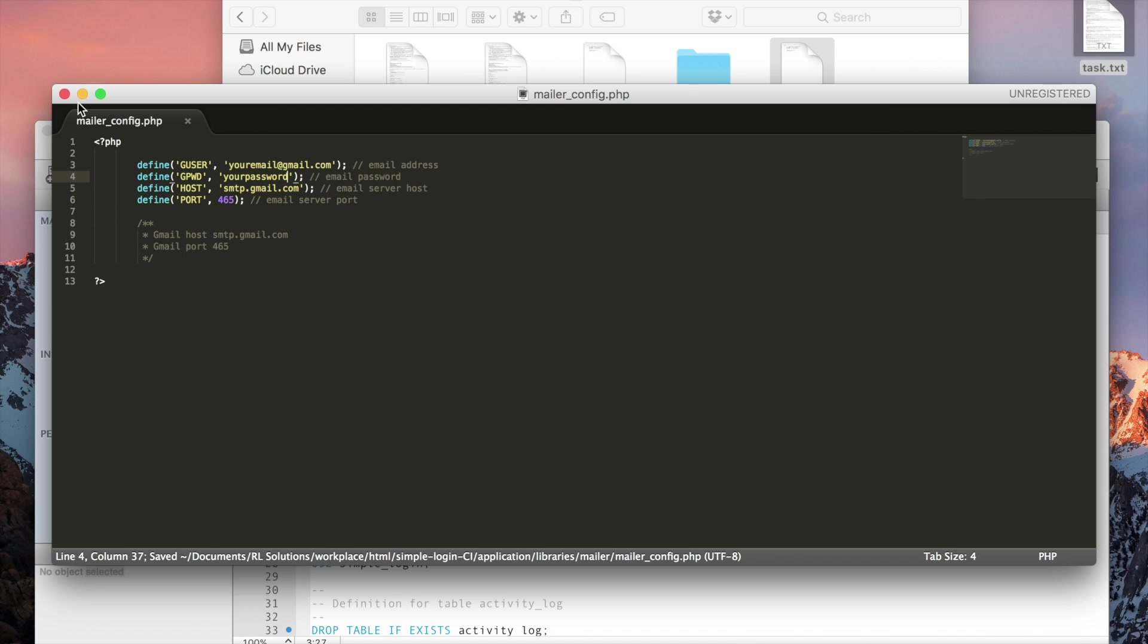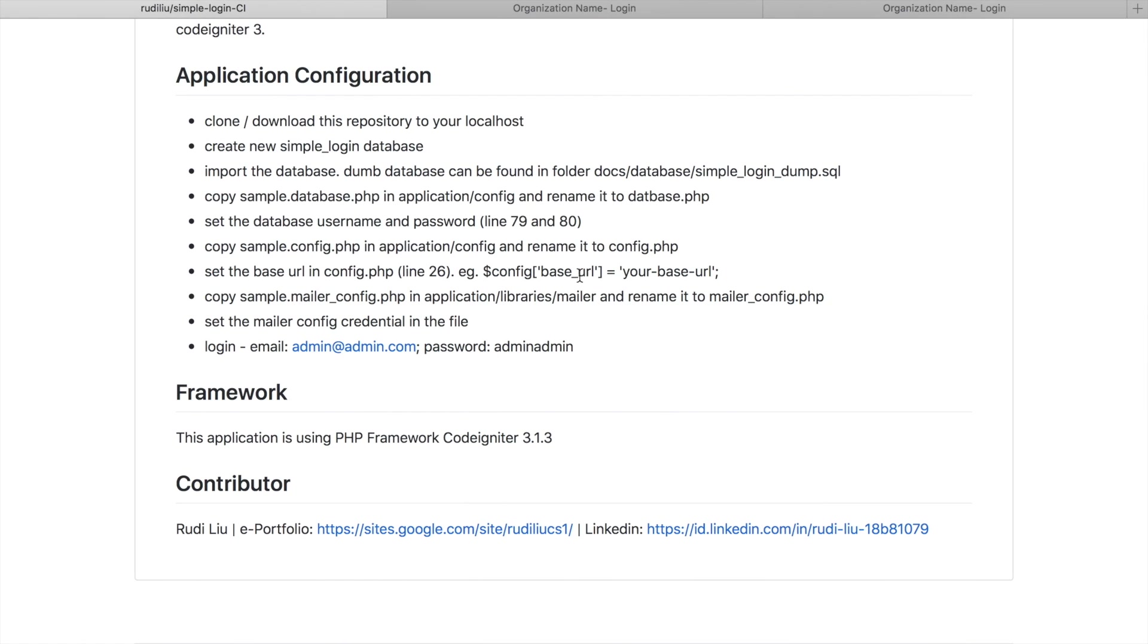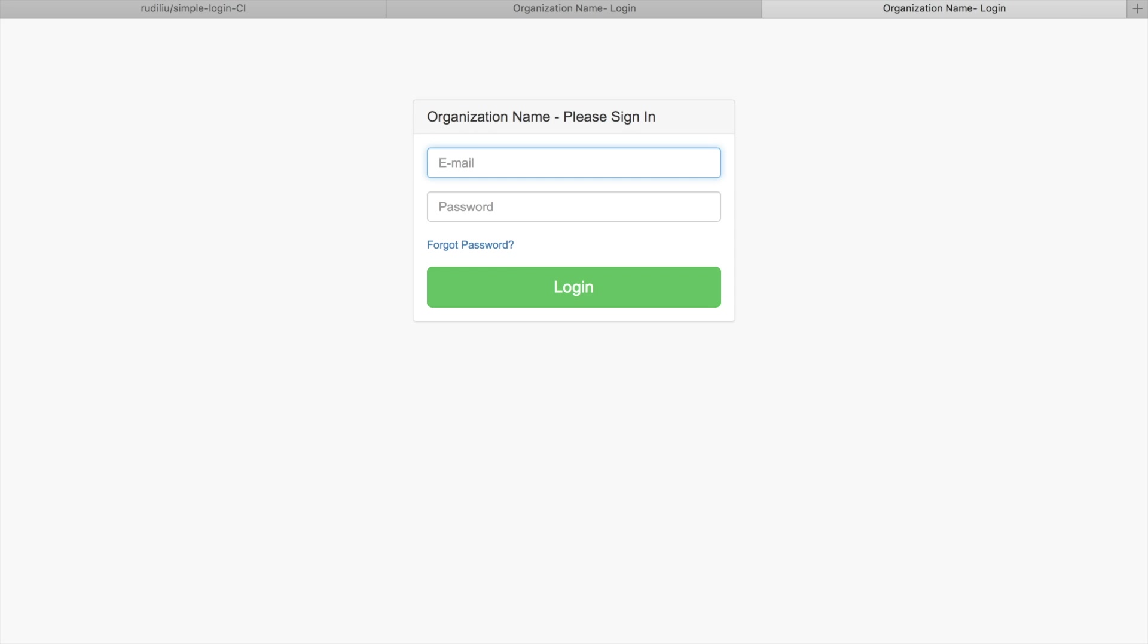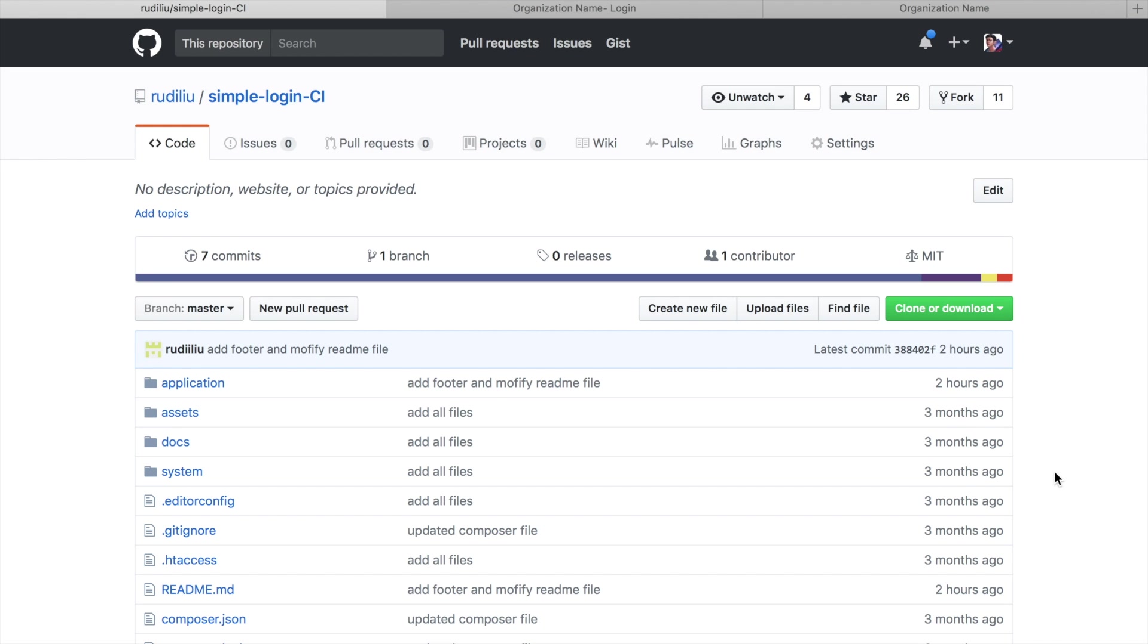Save and close. Then I think it's done. You can log in now using this email and this password. Yeah, and if it helps you, please give me a star here. Yeah, that's all. Thank you for watching.